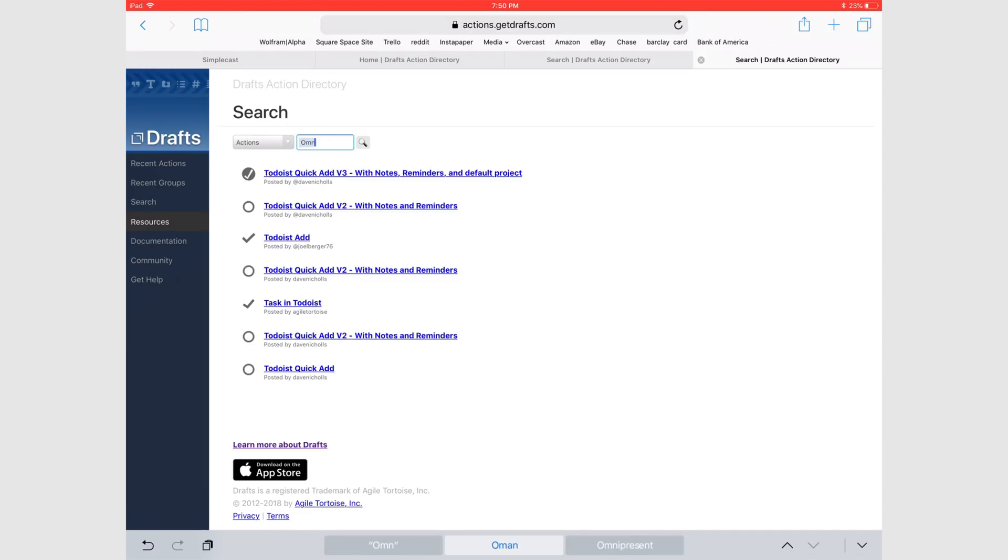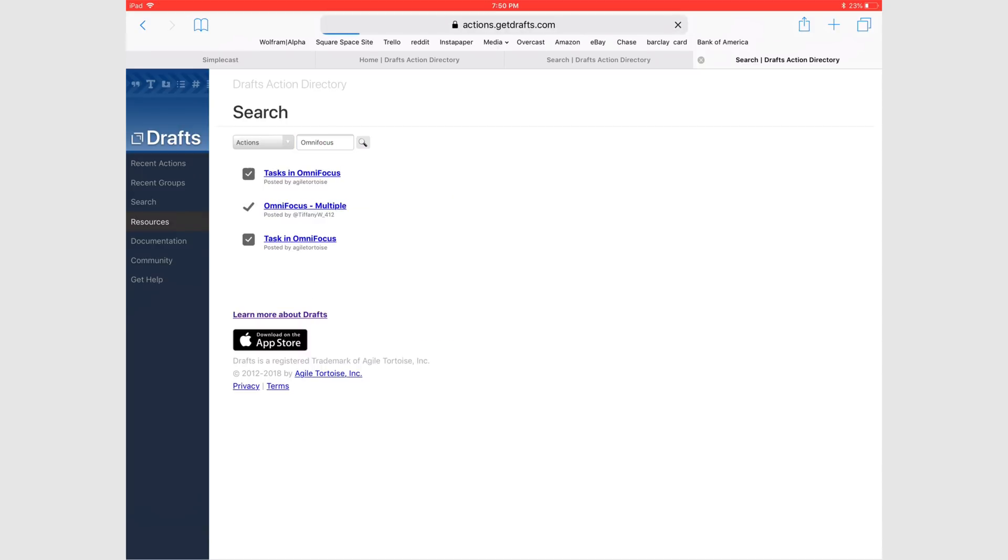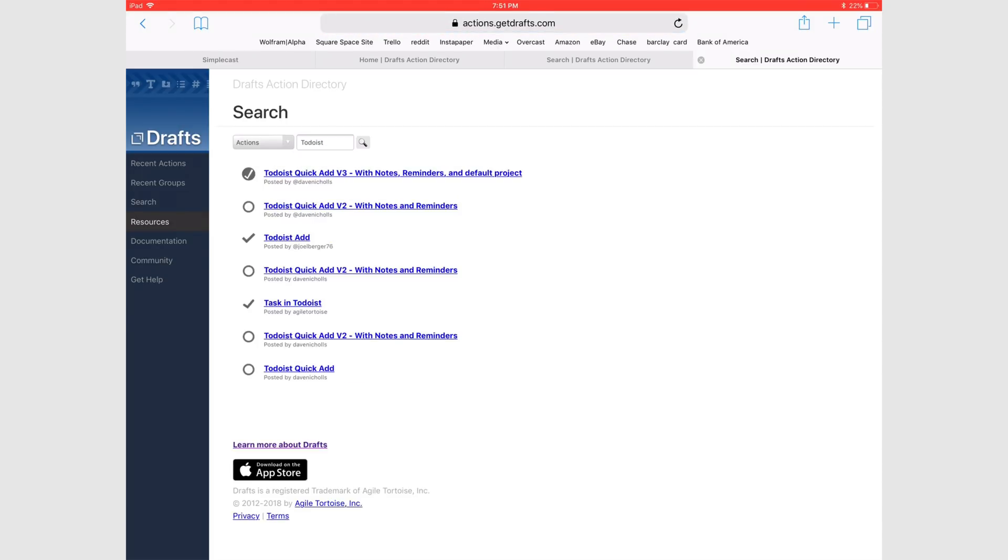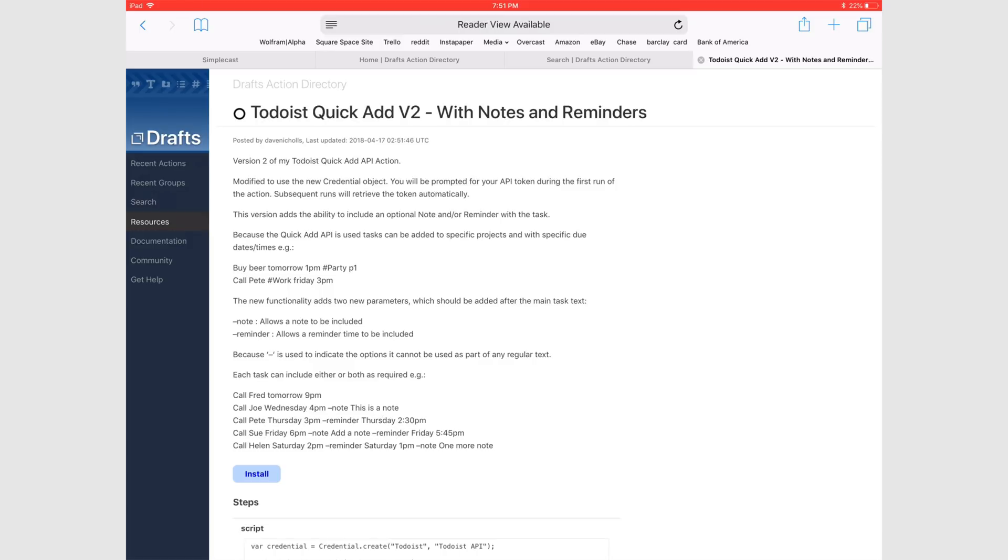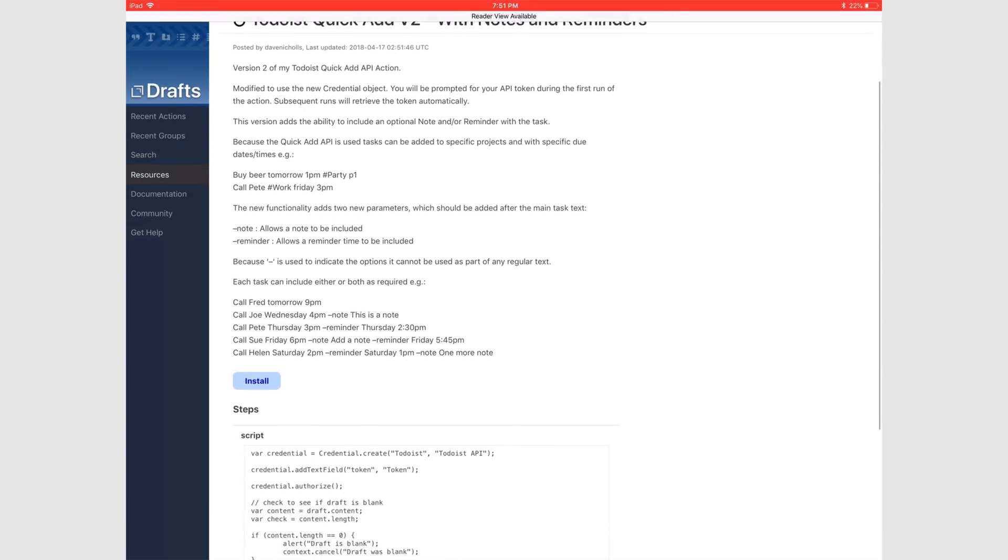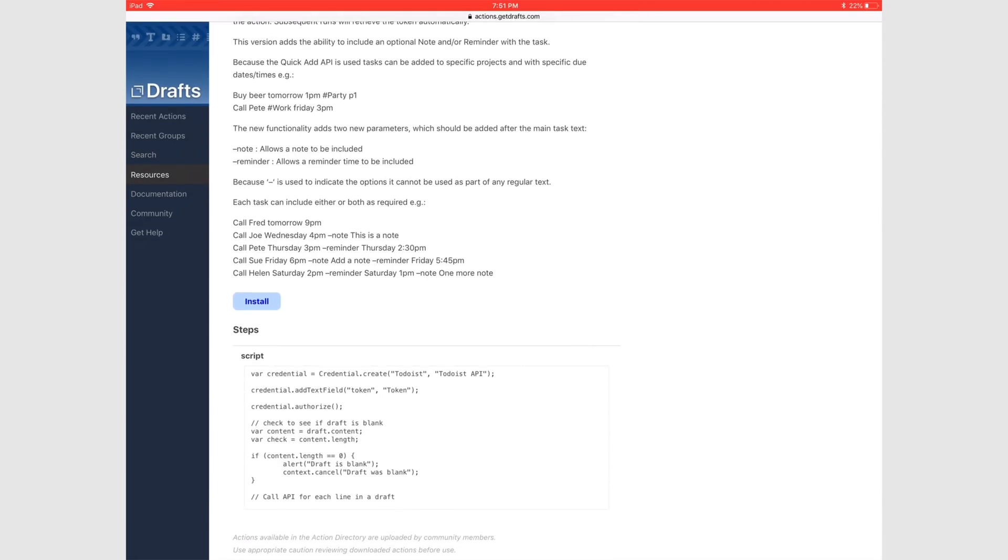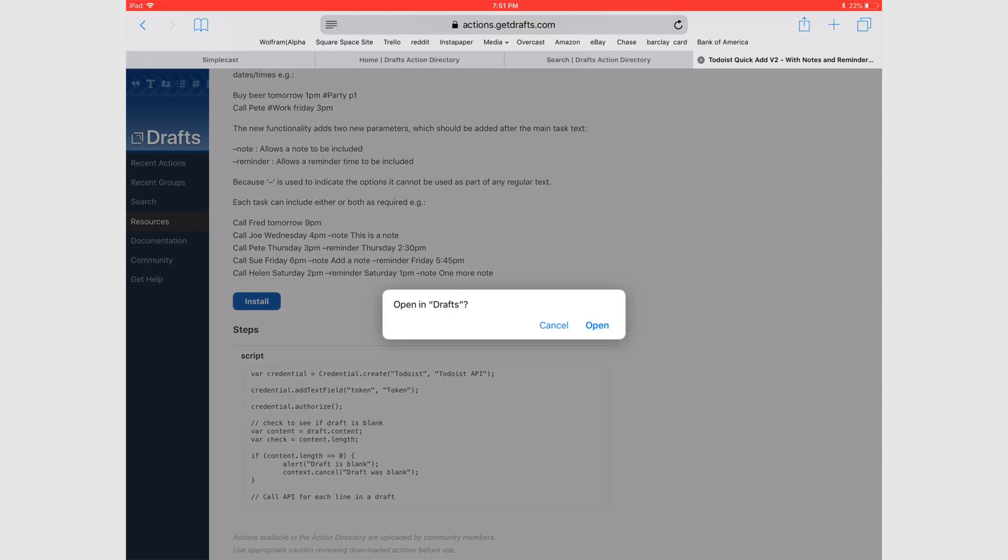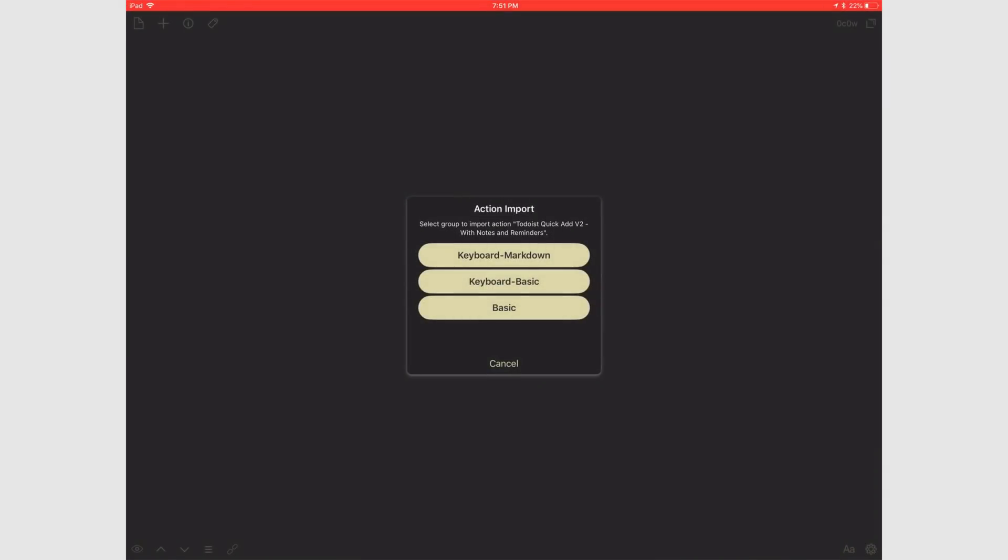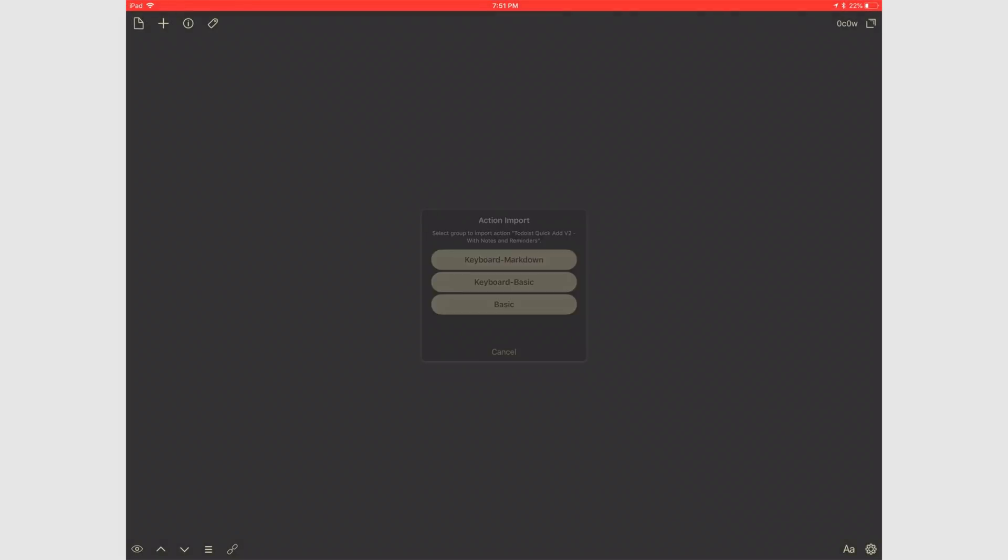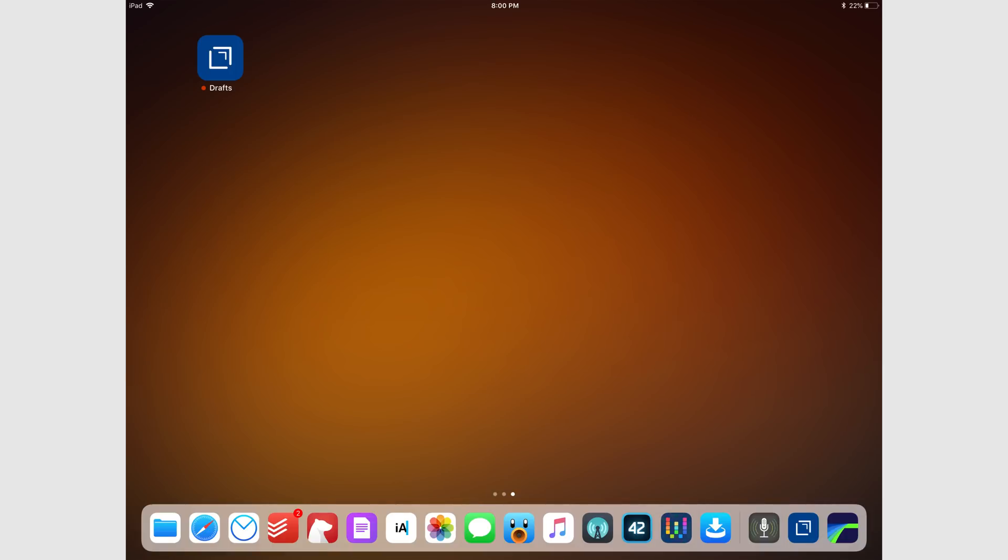We just scratched the surface of what Drafts is capable of in this video. If you guys would like to hear more, I'd love to go into more detail if that's something you're interested in. So let me know in the comments below. And if you're already using Drafts, how do you use Drafts? Is there some sort of crazy action or workflow that you use with Drafts? I'd love to hear about it. Thank you guys so much for watching. Have a great day.